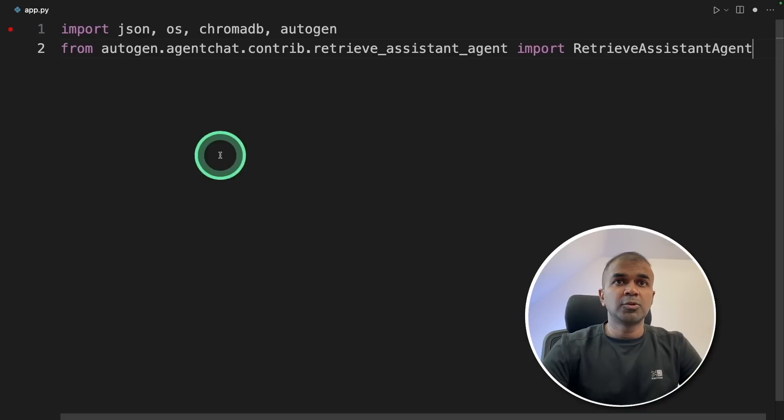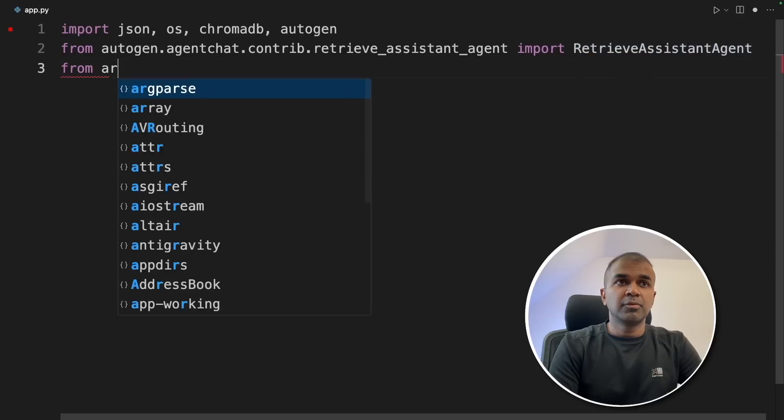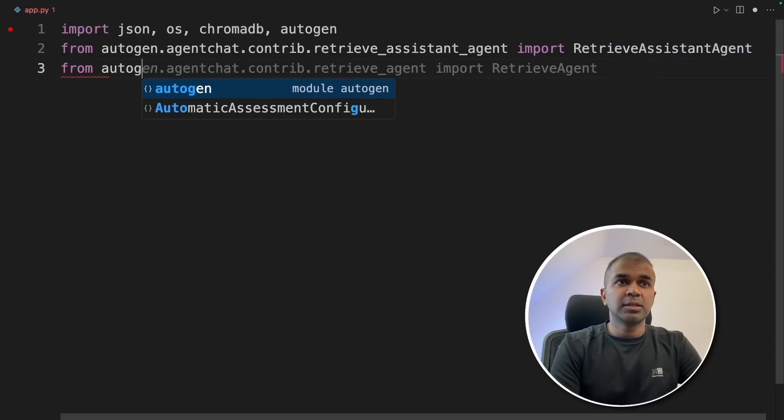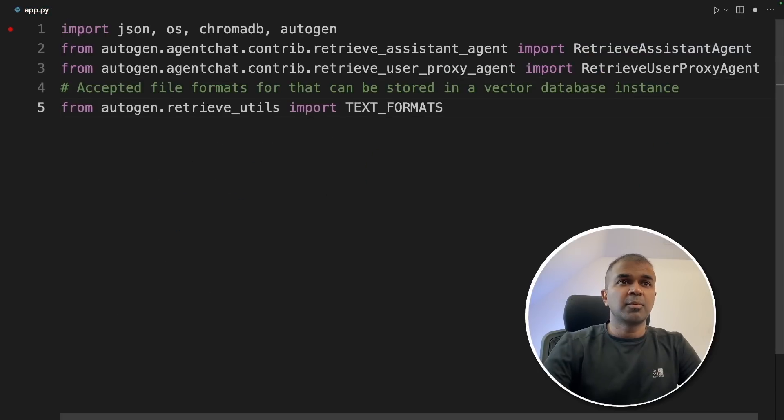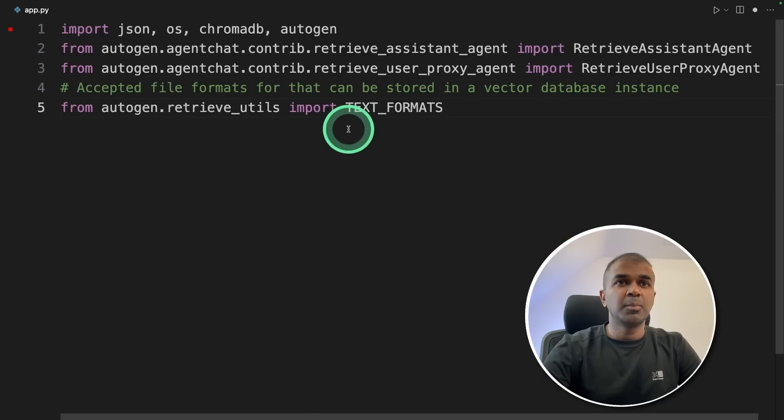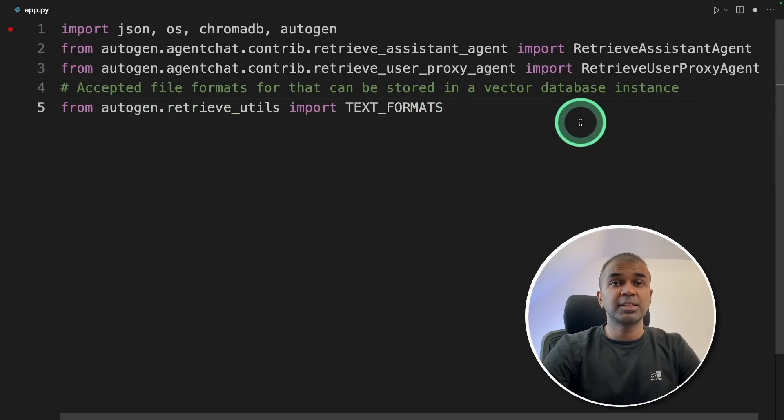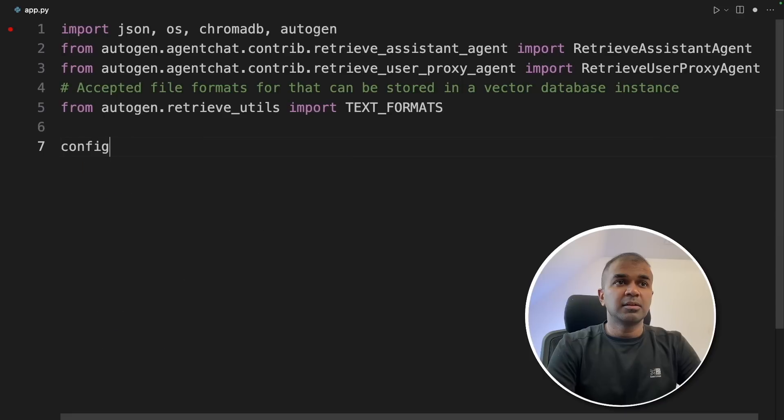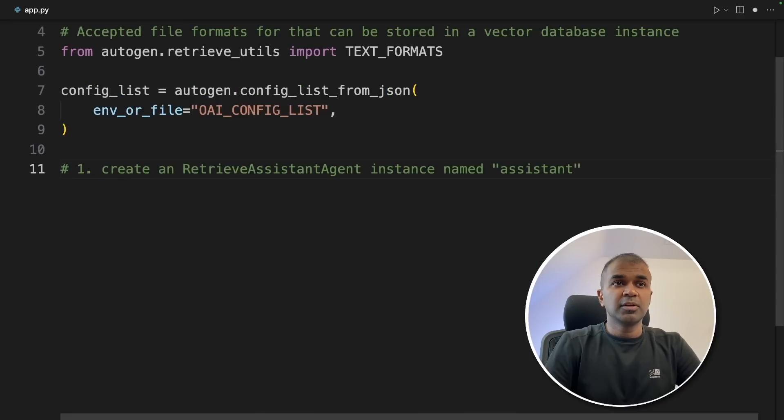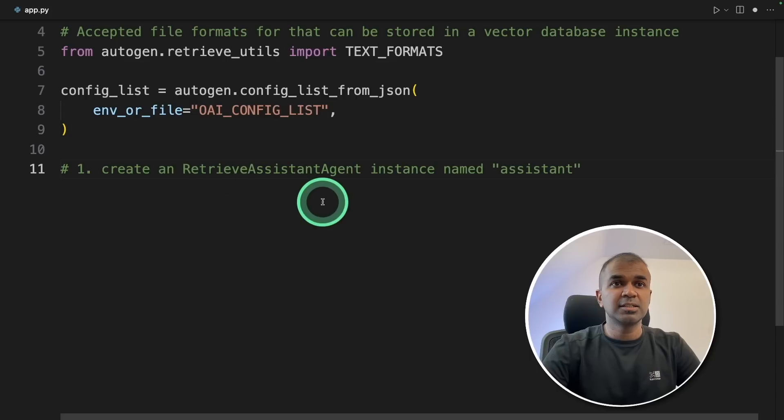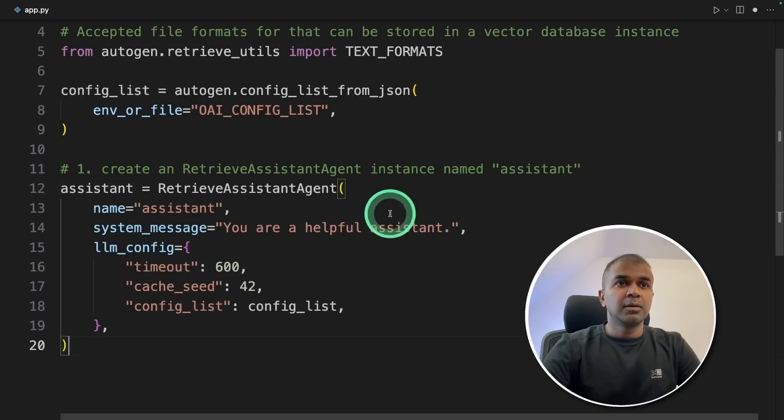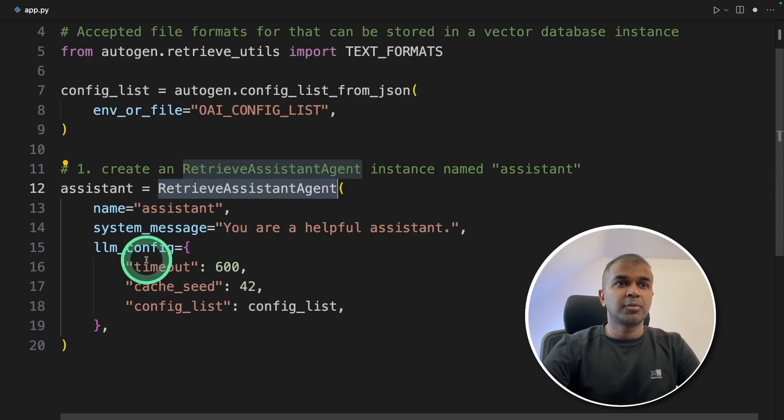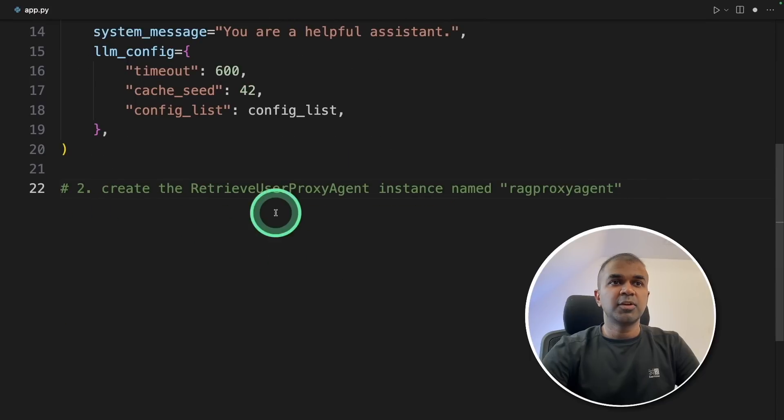First import json, os, chromadb, autogen. Now from autogen, we are importing RetrieveAssistantAgent. From autogen, import RetrieveUserProxyAgent. Next from autogen, retrieve utils import TEXT_FORMATS. This is the file format that can be used to store in vector database instance. Next, we are defining the config and provide the file name for the config.